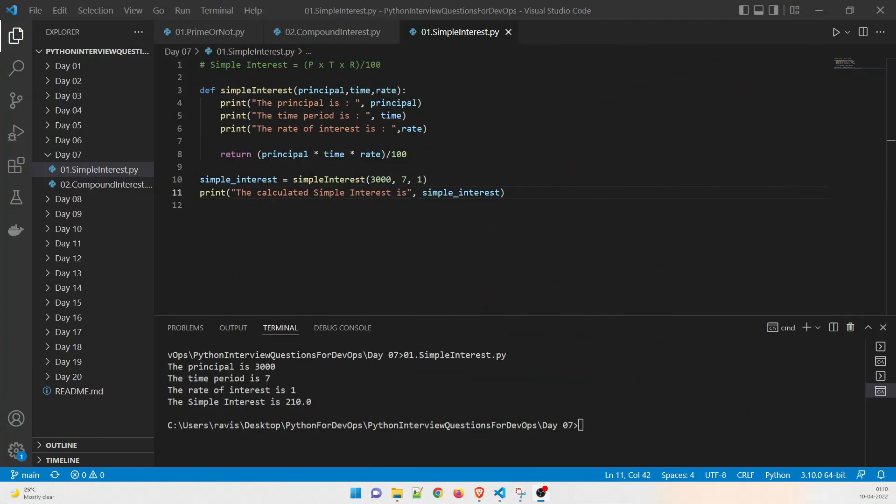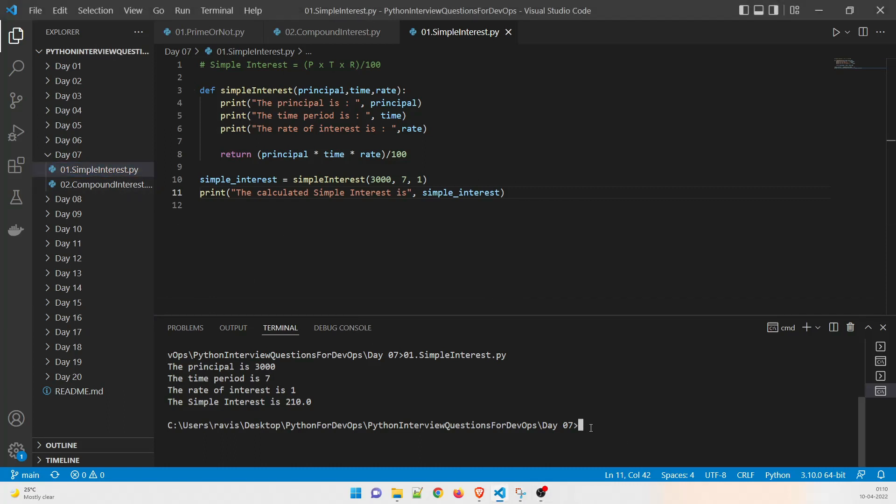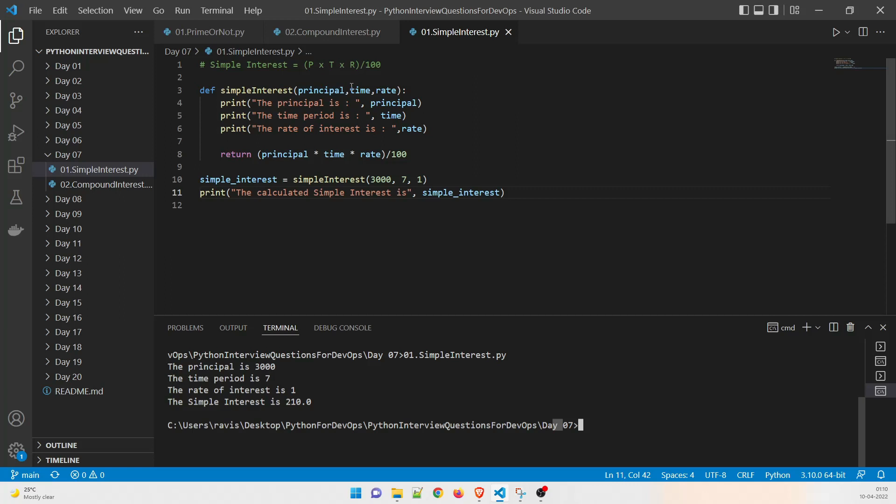As you can see on my screen, the first thing that we are going to do is simple interest. So first of all, check whether we are in the right position or not. So this is day seven, I think this is correct. So as you already know that the formula is P into R into T or P into T into R divided by 100.